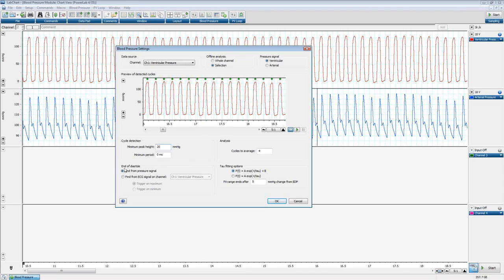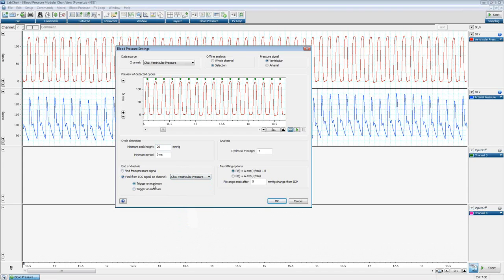For end of diastole, you can find it from the pressure signal using LabChart's built-in algorithm, or use the ECG signal if recorded — you can trigger off the maximum or minimum of the ECG. Since we don't have ECG data in this file, we'll use the pressure signal. Blood pressure also allows averaging over a number of cycles; the default is four but you can set it as high or low as you want. Tau fitting options are available for ventricular pressure — neither option is right or wrong, just pick one and stick with it. You can also tell LabChart where the fit range should end after end-diastolic pressure.